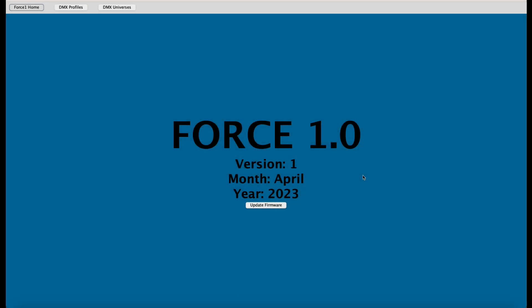Hey everyone, this is Greg from AI Light Show, and in this video I'm going to show you how to create a DMX universe profile from scratch, utilizing the fixture profiles already saved off within your own database in the Force 1.0 app.